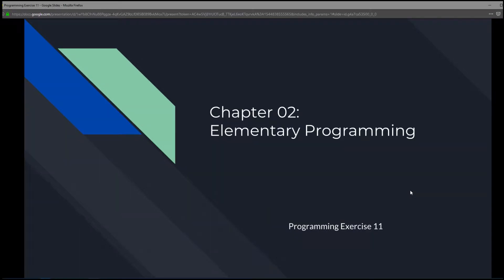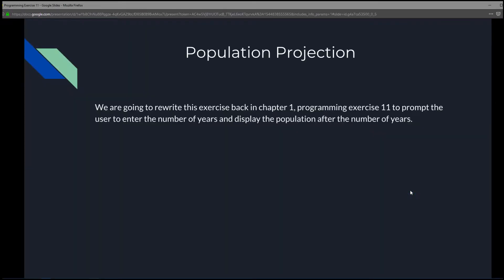This is Chapter 2, Elementary Programming, Programming Exercise 11: Population Projection.